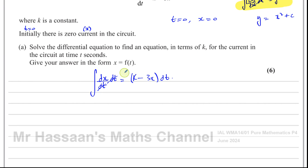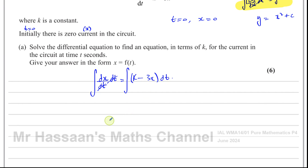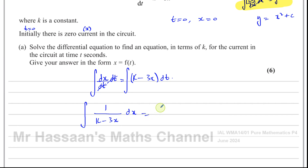To separate variables, I divide by k minus 3x, giving the integral of 1/(k minus 3x) dx on the left, equals the integral of 1 dt on the right — since there are no t terms, we just put 1 dt.